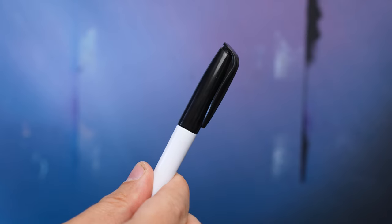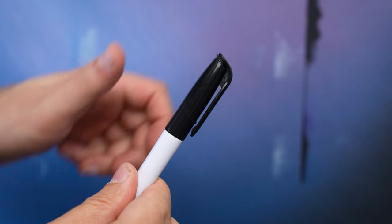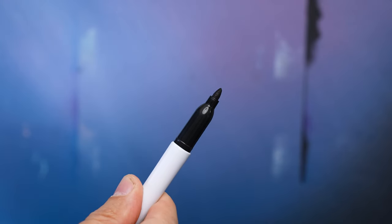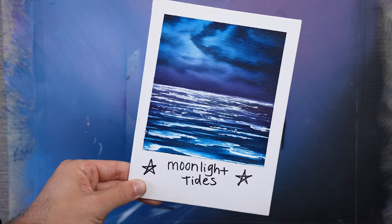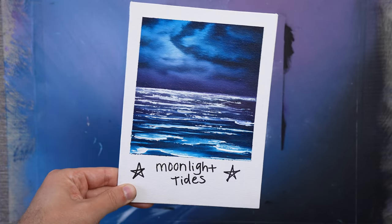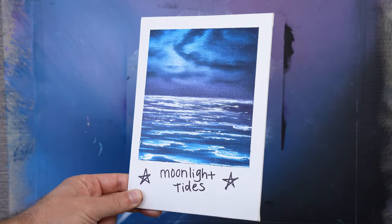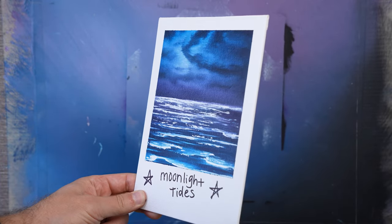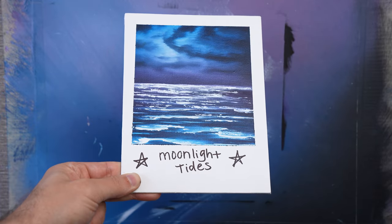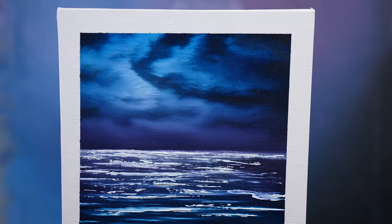If you have good penmanship, I recommend you sign the bottom of our polaroid painting. For me, I'm going to call it Moon Light Tides. I think that works perfectly with what we painted here on top of our black gesso.